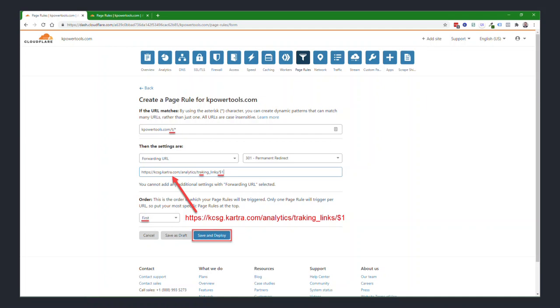So you'll replace, of course, the KCSG, which is my Kartra account, with your Kartra account name. But the rest of the link will be that format. The order dropdown, select first, and choose save and deploy.